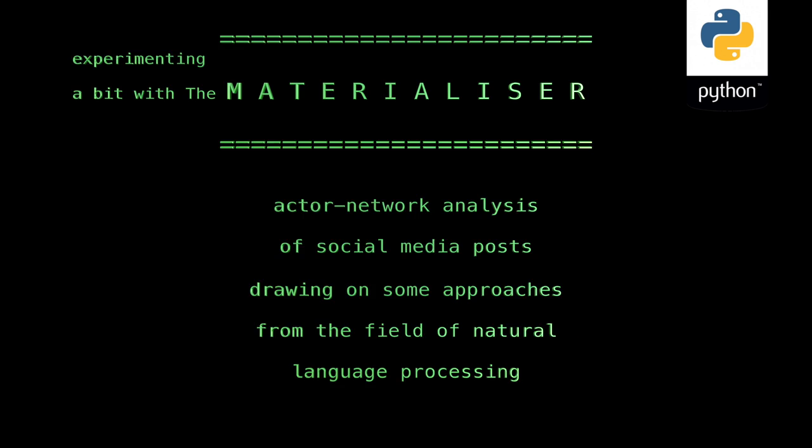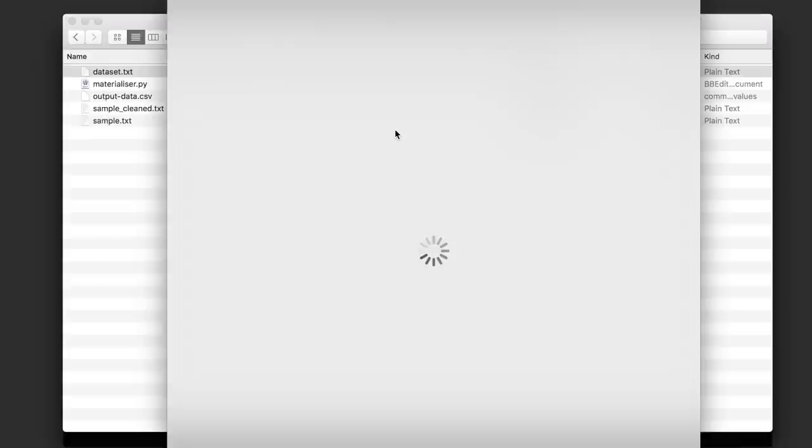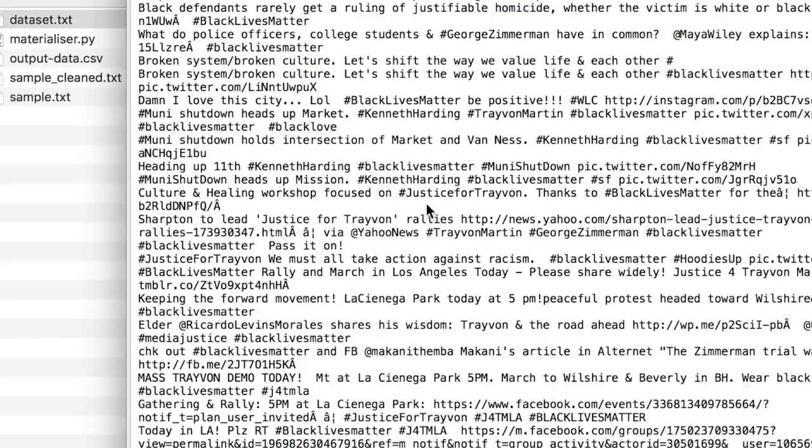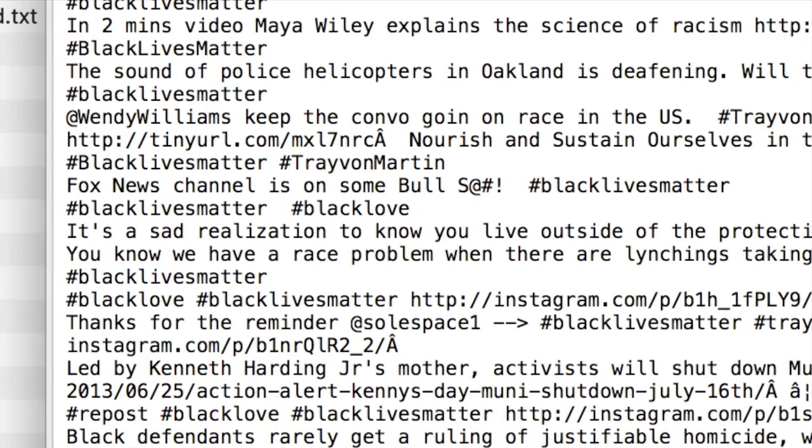First we need a file of social media posts. I'm using tweets - a file including more than a million tweets from the Black Lives Matter movement using the hashtag Black Lives Matter.